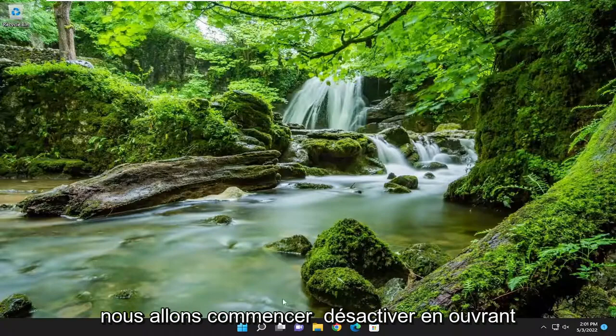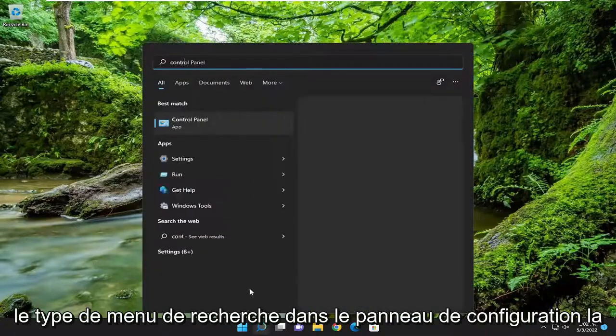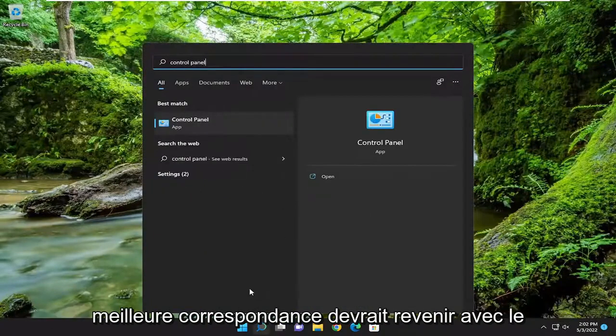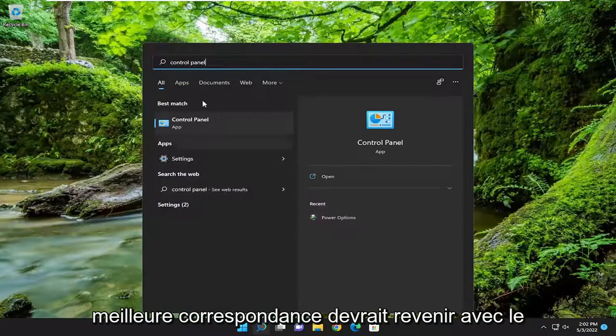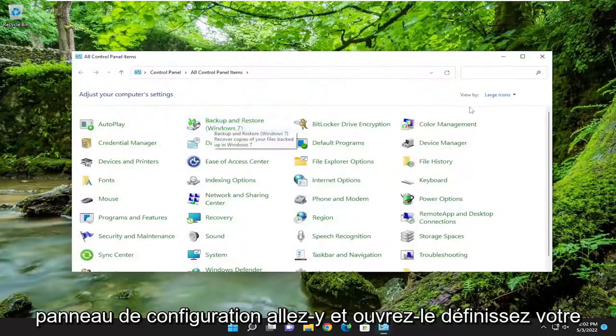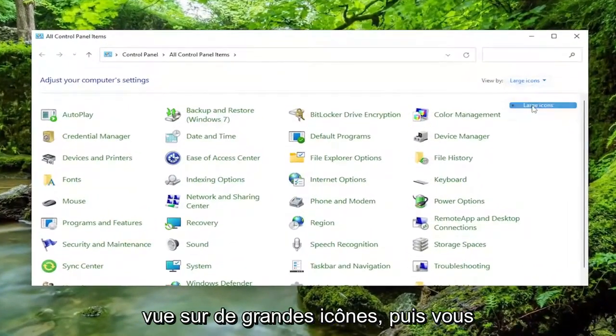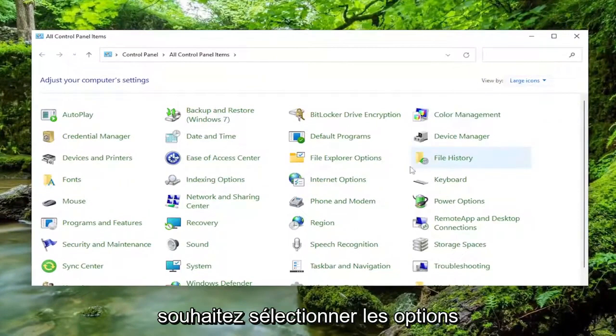So, we're going to start off by opening up the search menu. Type in Control Panel. Best match should come back with Control Panel. Go ahead and open that up. Set your View By to large icons, and then you want to select Power Options.